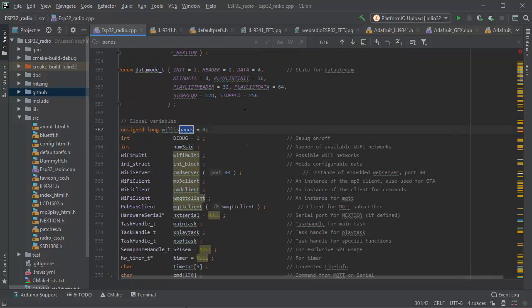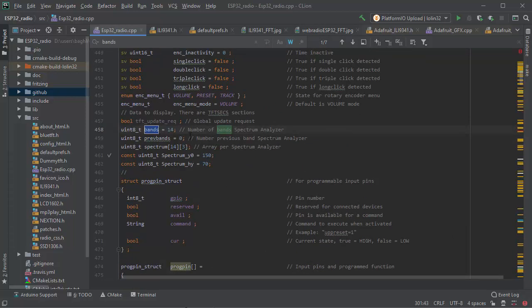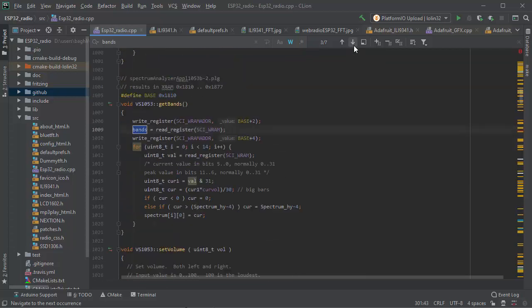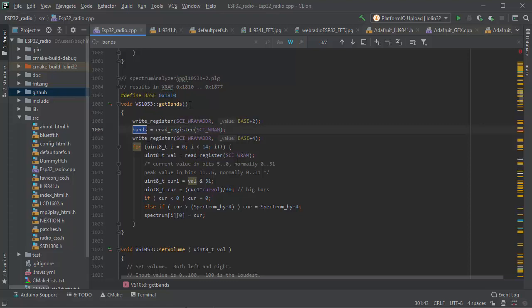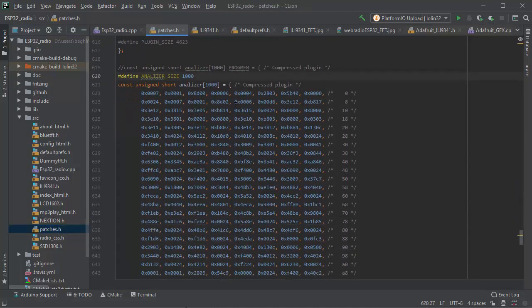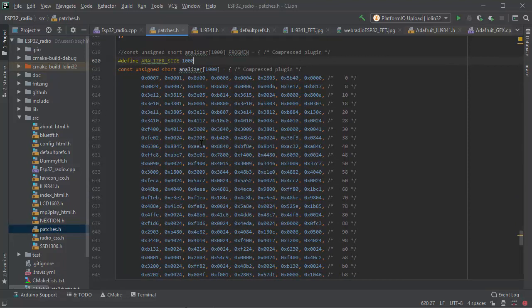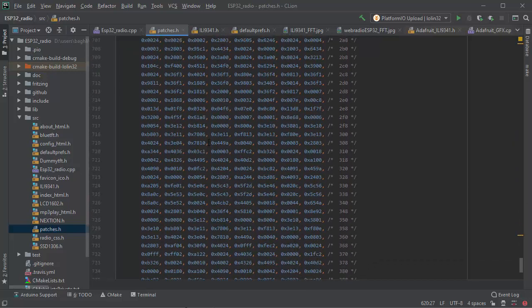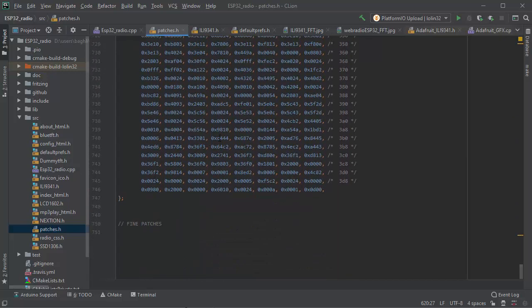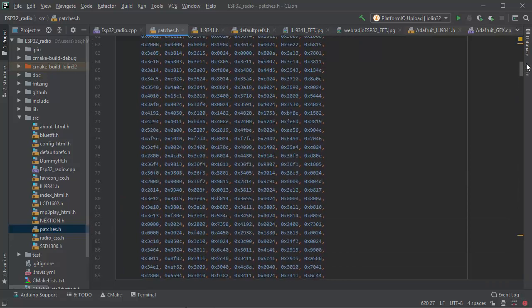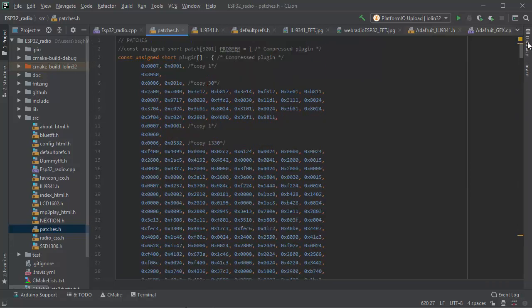Once you look for bands in words, you see how easy it is to work with CLion, it's very obvious. This is a program, the routine to get the bands. They get them from a code that is already loaded in the VS1053 in the patch file.